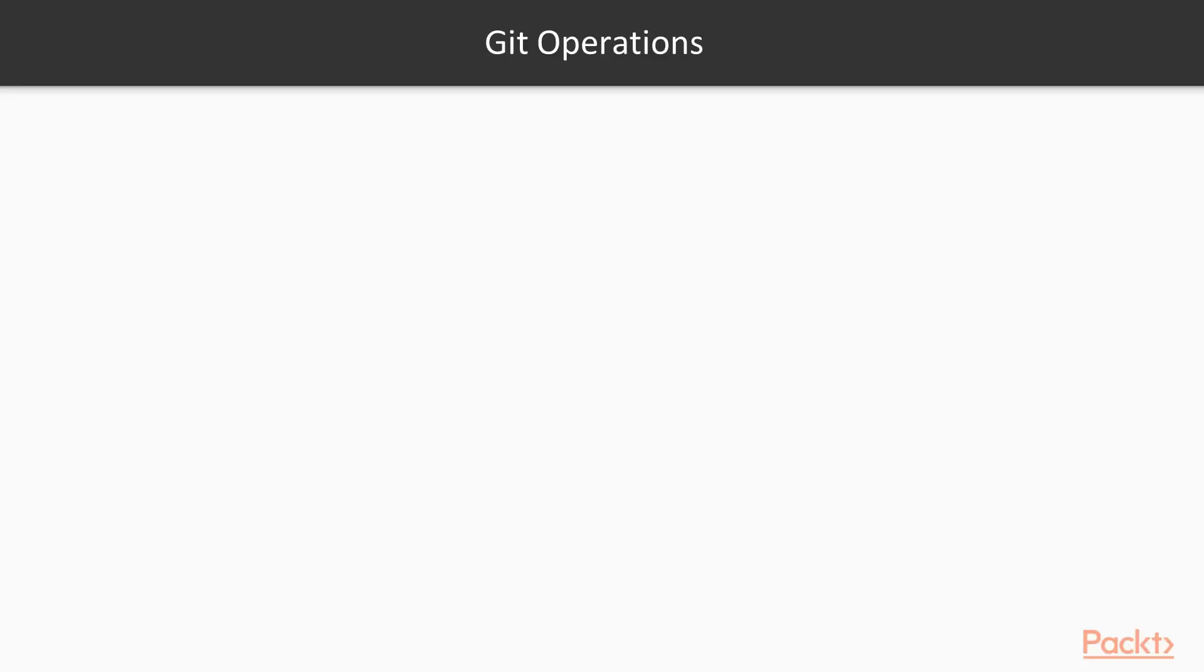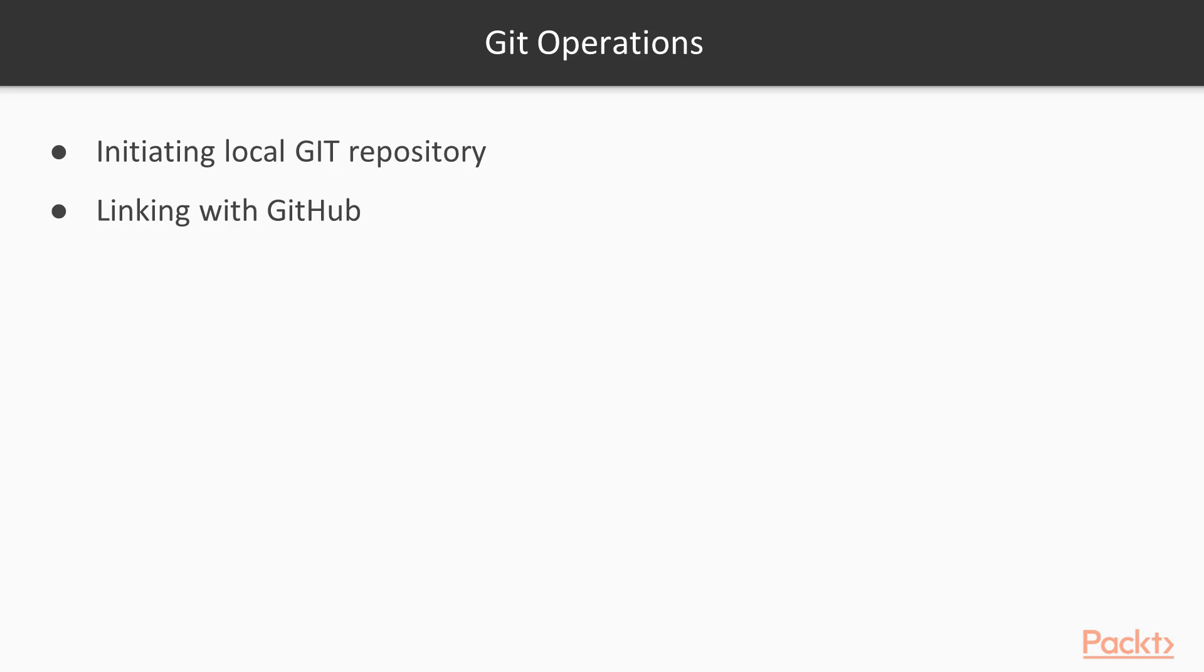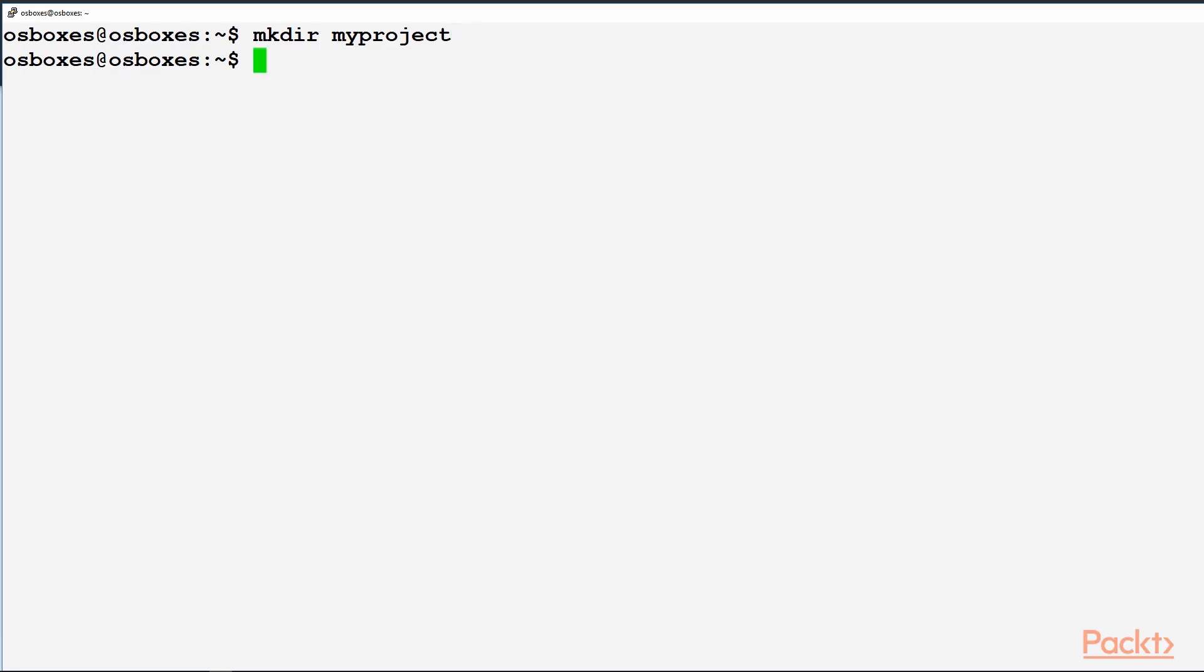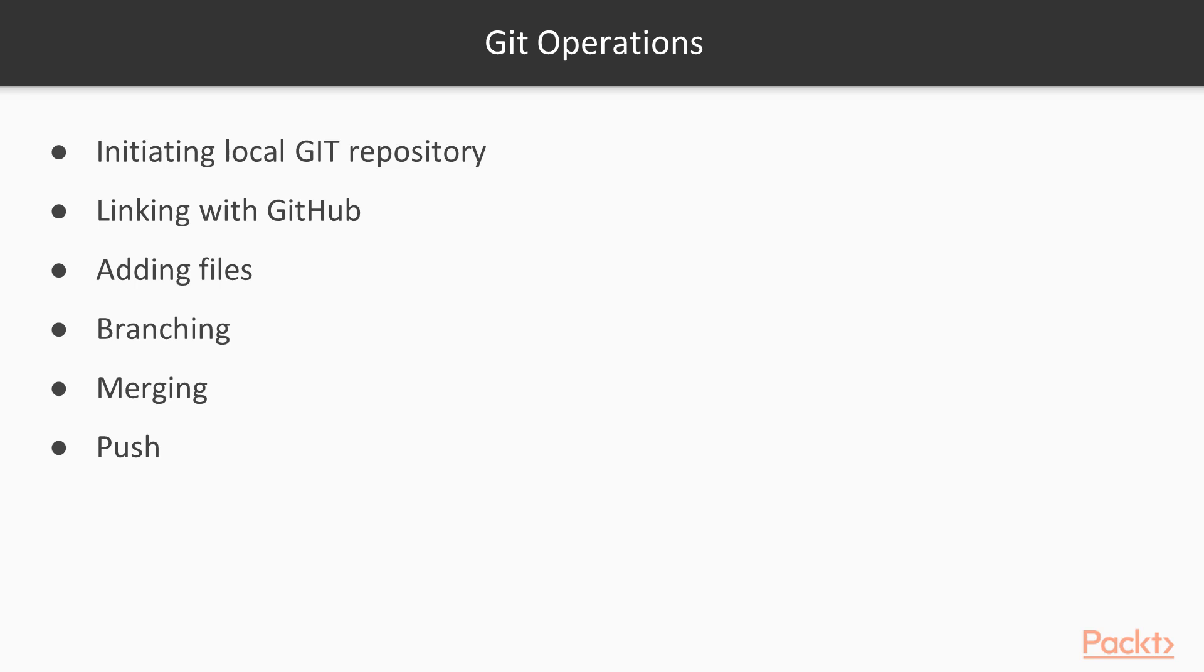In Git operations, what we will cover is: first of all, we'll be initiating a local Git repository, linking it with GitHub on the internet, adding files, branching it, merging it, pushing it to GitHub. Let's create a directory, my project. Let's move into it. Git init will initialize it as a Git repository.